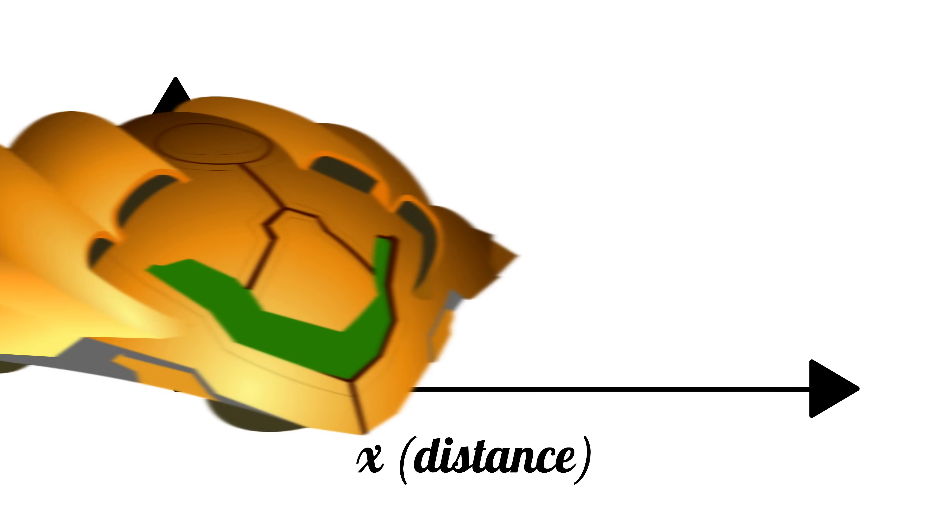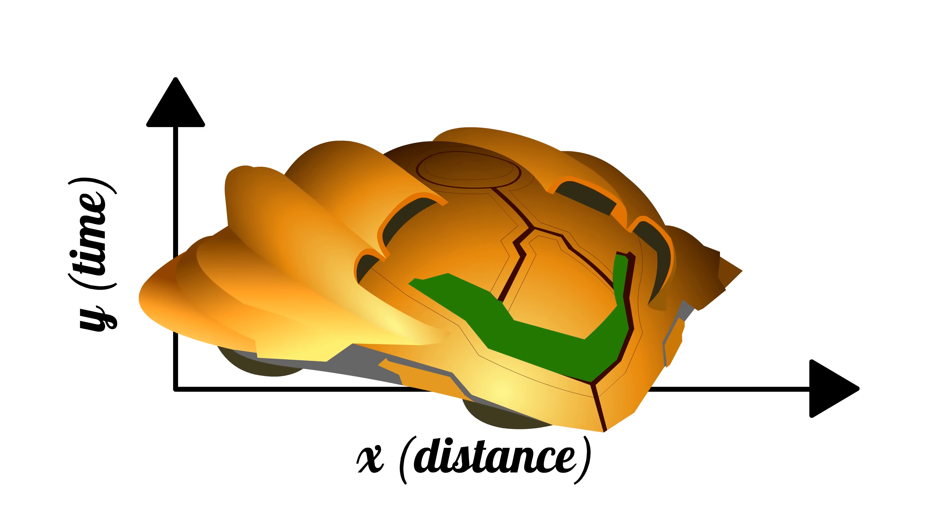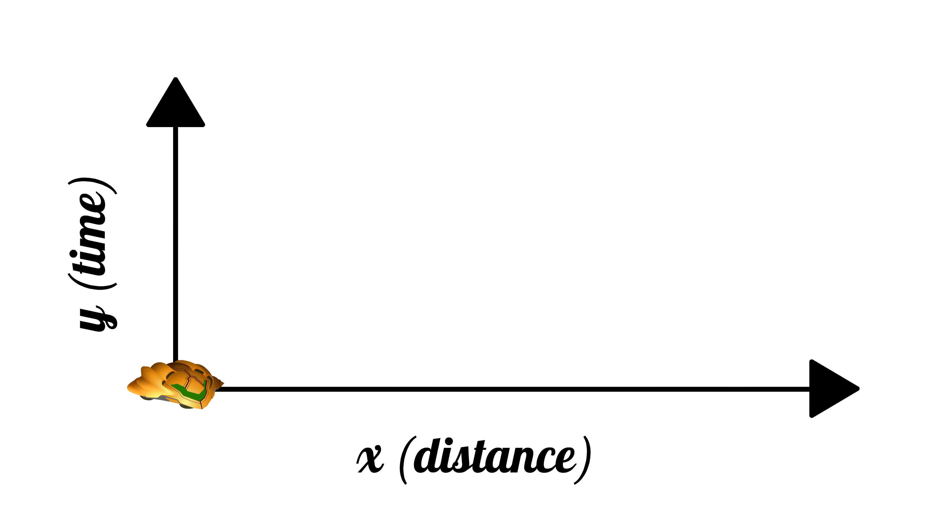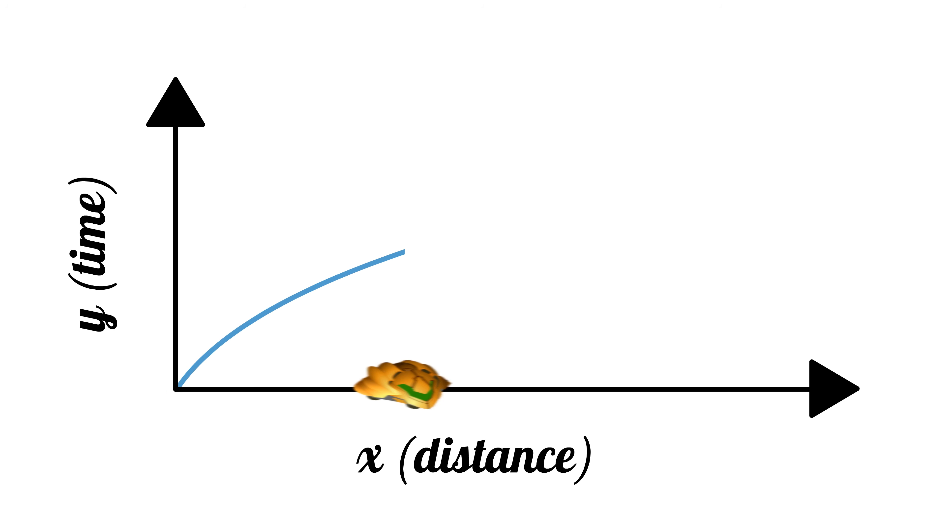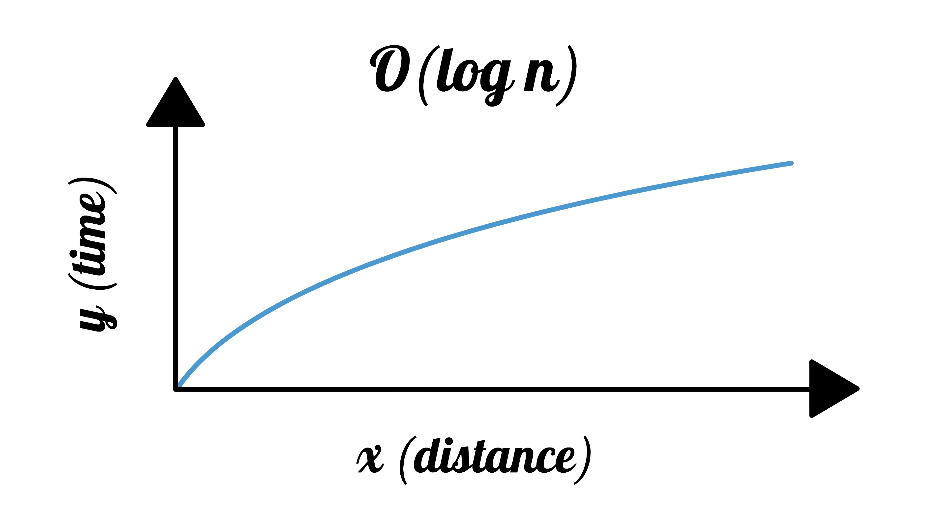We can also imagine a rocket ship that accelerates faster and faster the farther it travels. With each passing unit of time, it could travel twice as far as it did before. This behavior is the inverse of the exponential algorithm. This is Big O of log n, also known as the logarithmic function.